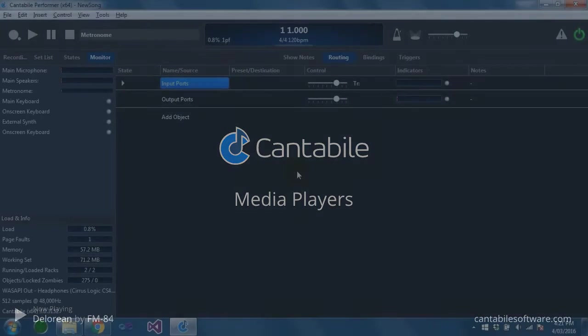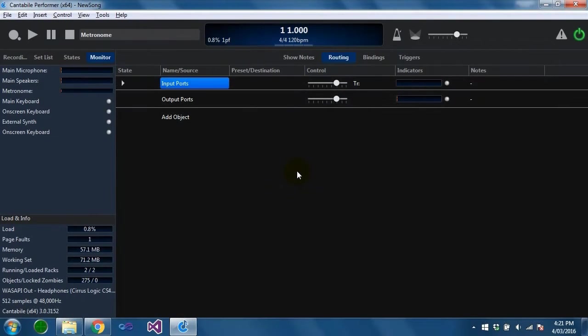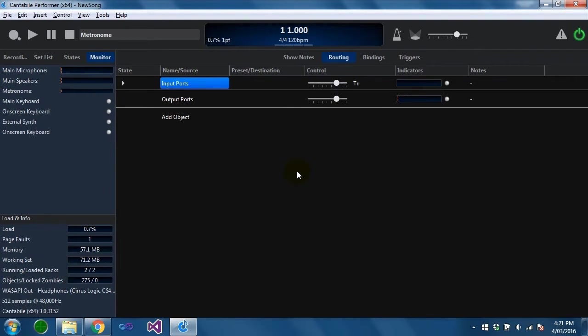Hello and welcome to this Cantabile walkthrough. Today we're going to be looking at media players. Media players can be used to playback audio and MIDI files either directly to an output port or to a plugin or series of plugins.